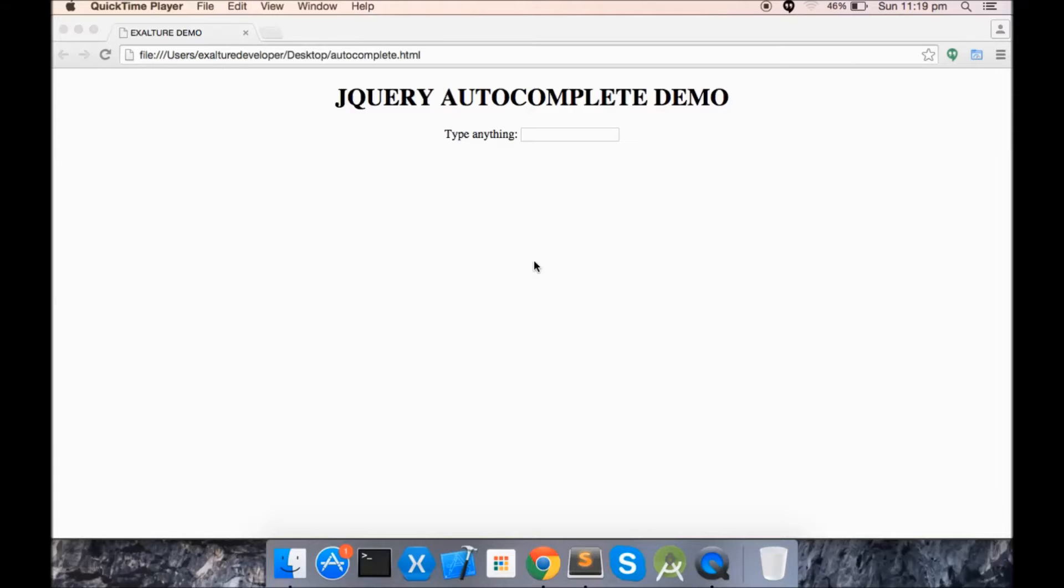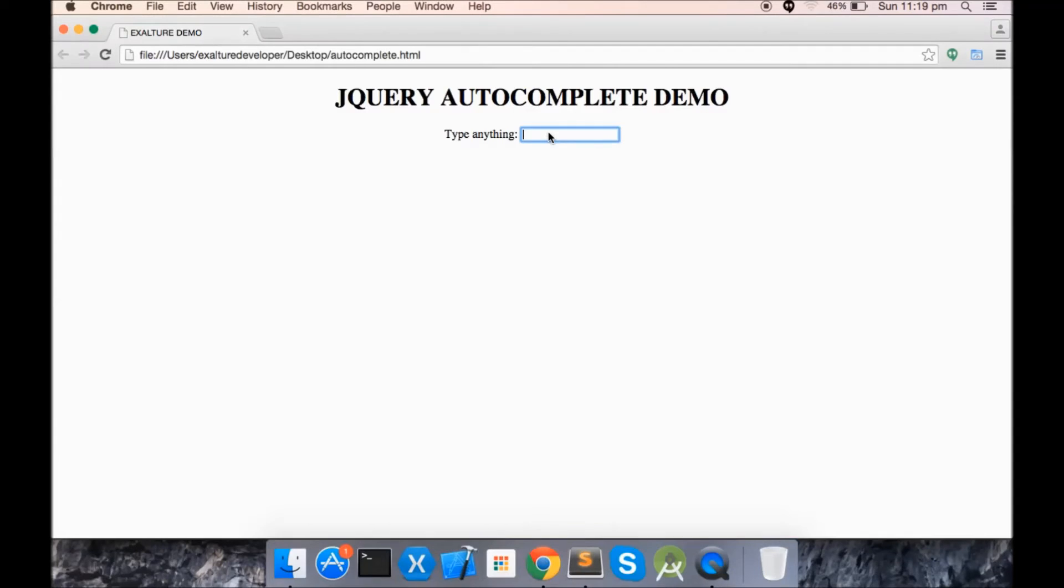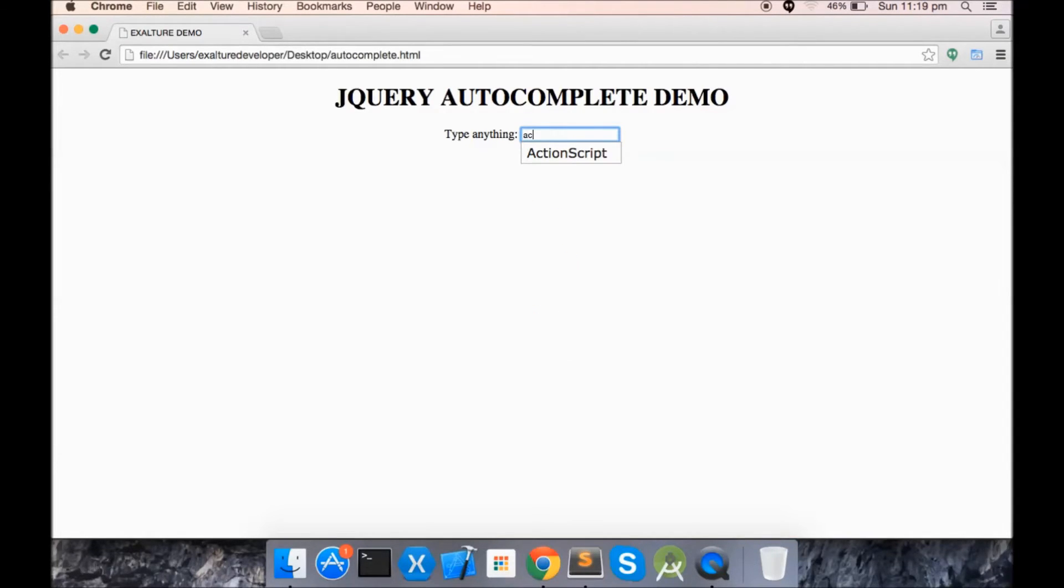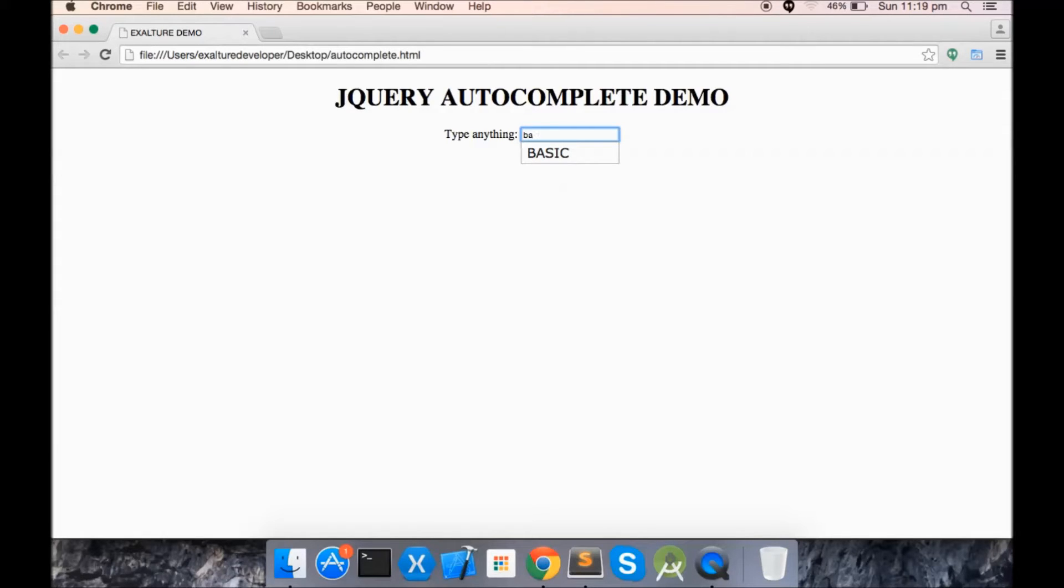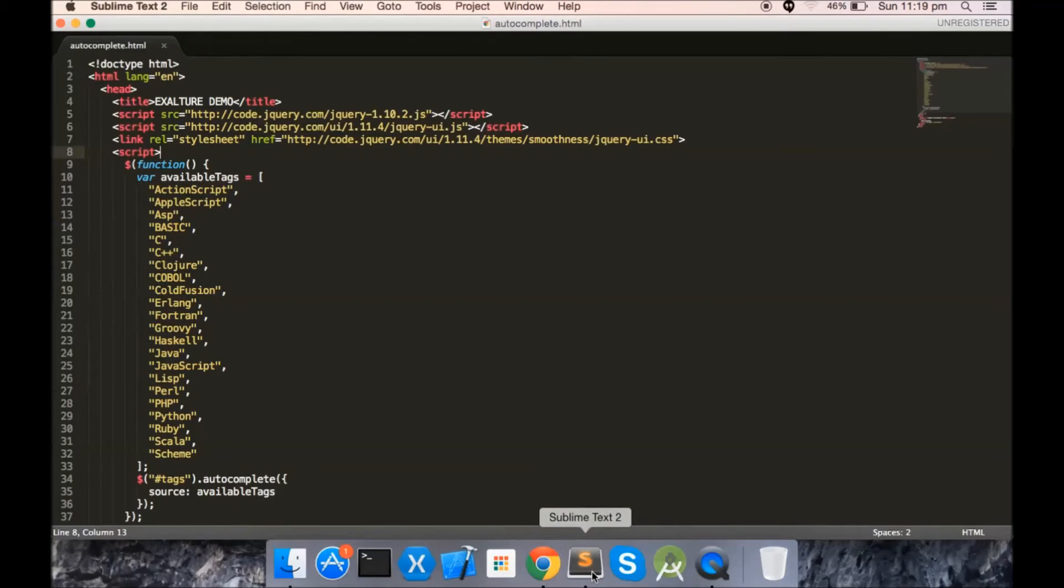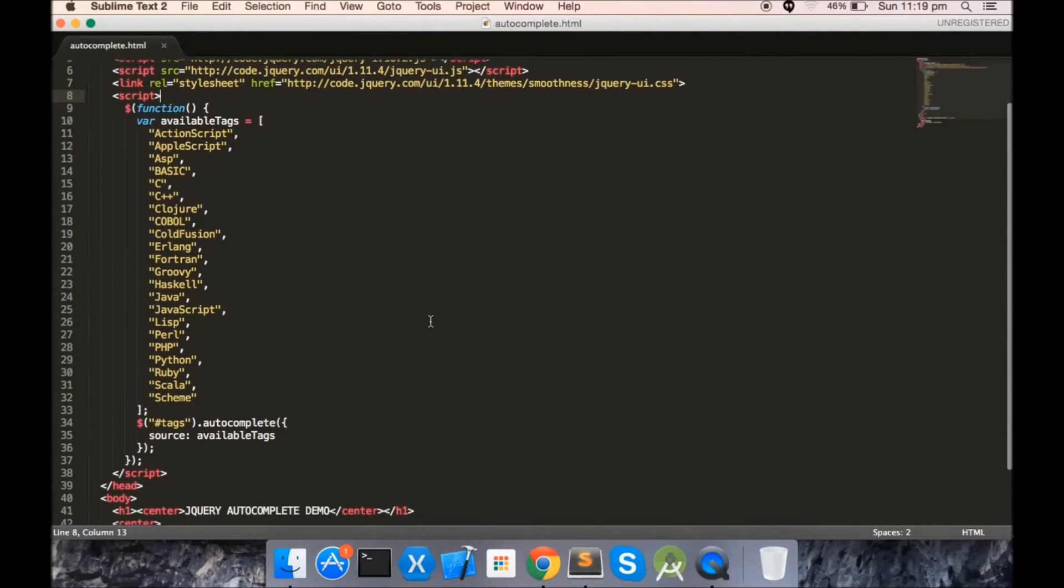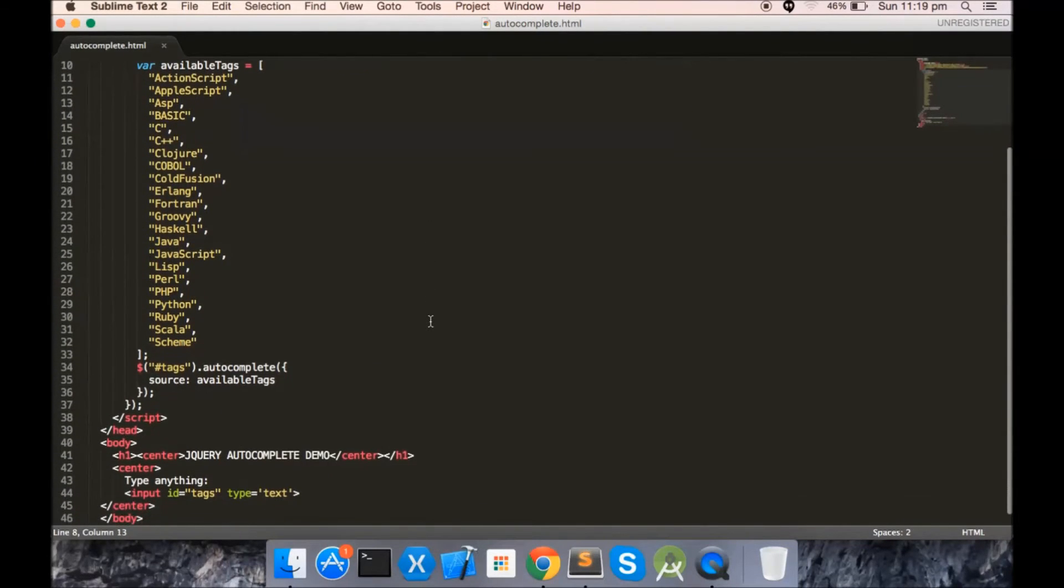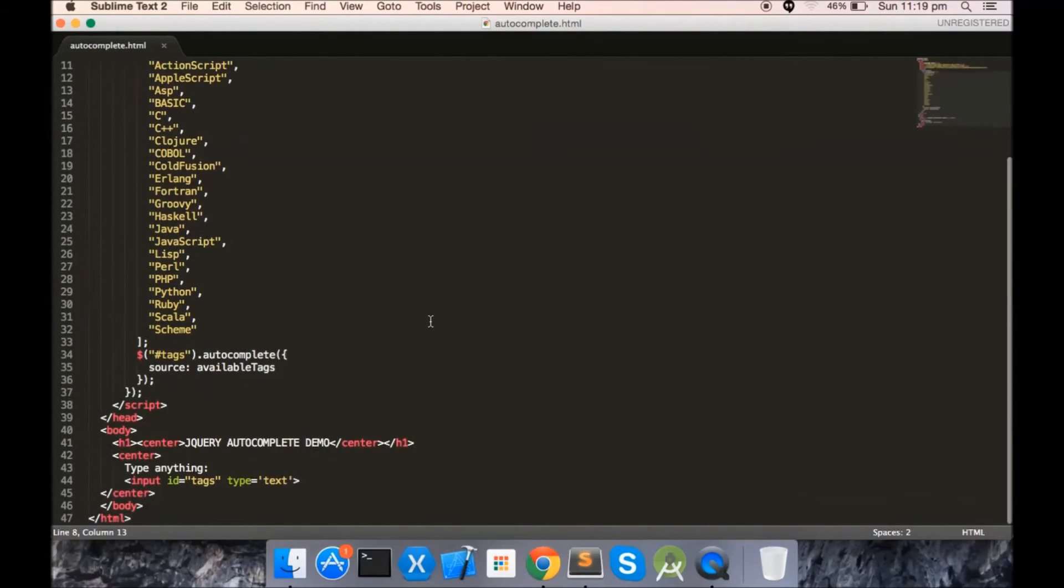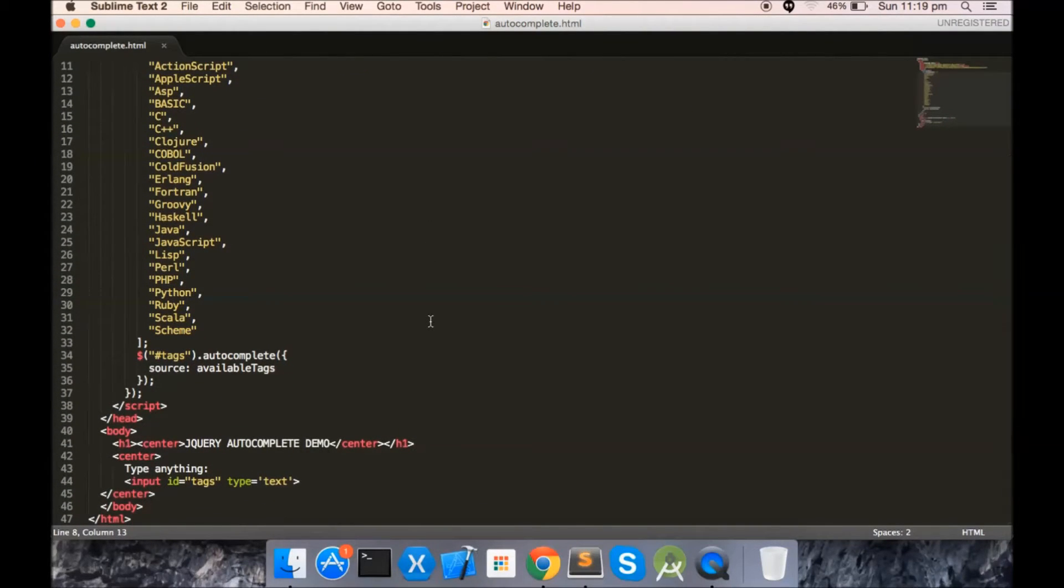So first of all, let's have a demo. You can see it's working. Now let's have a look at the code. This is the simple and basic code which I have used for this demo.